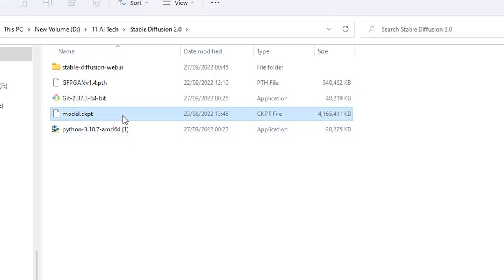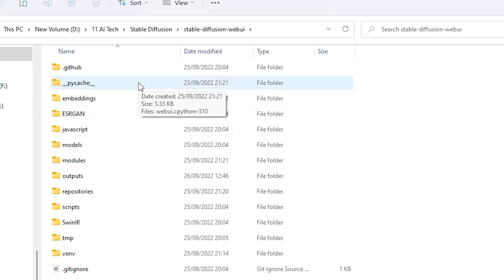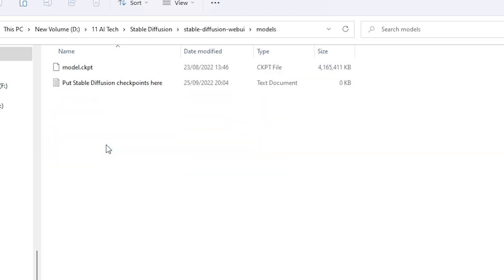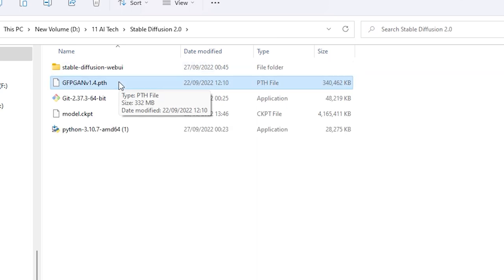Then select the model dot ckpt file and Control+X. Go inside the stable-diffusion-webui folder and then the models folder. Hit Control+V to paste it in. You're almost done.